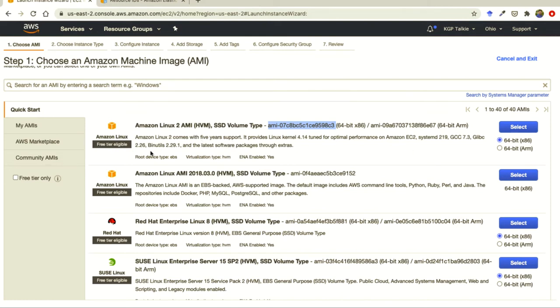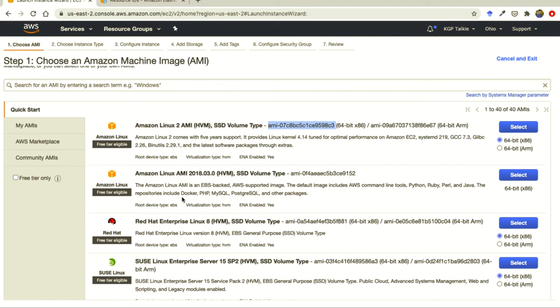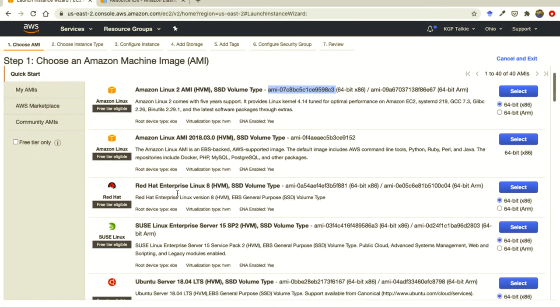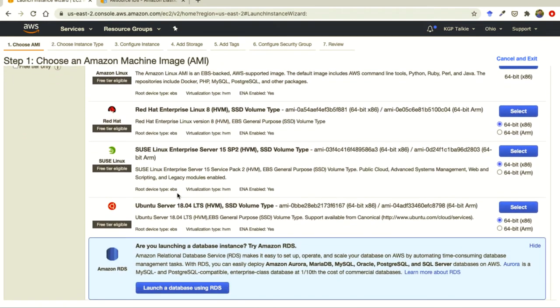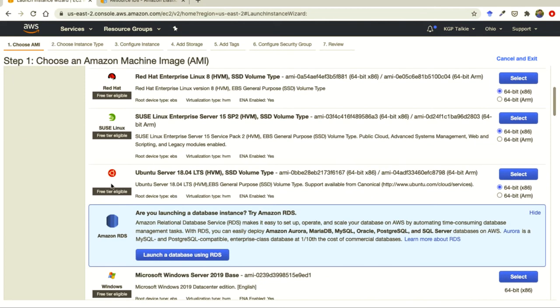Apart from that, if you want anything else like this one, we have Amazon Linux SSD volume type and a few other tools like Python, Ruby, Perl, Java, etc. are already installed, and Docker.